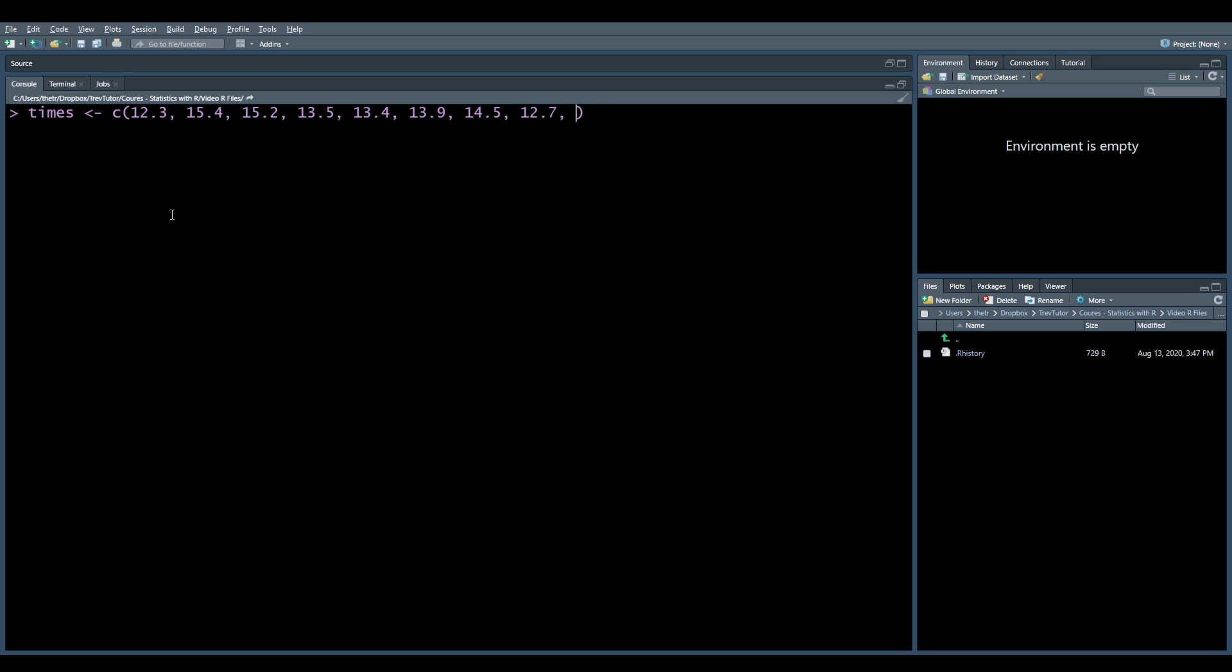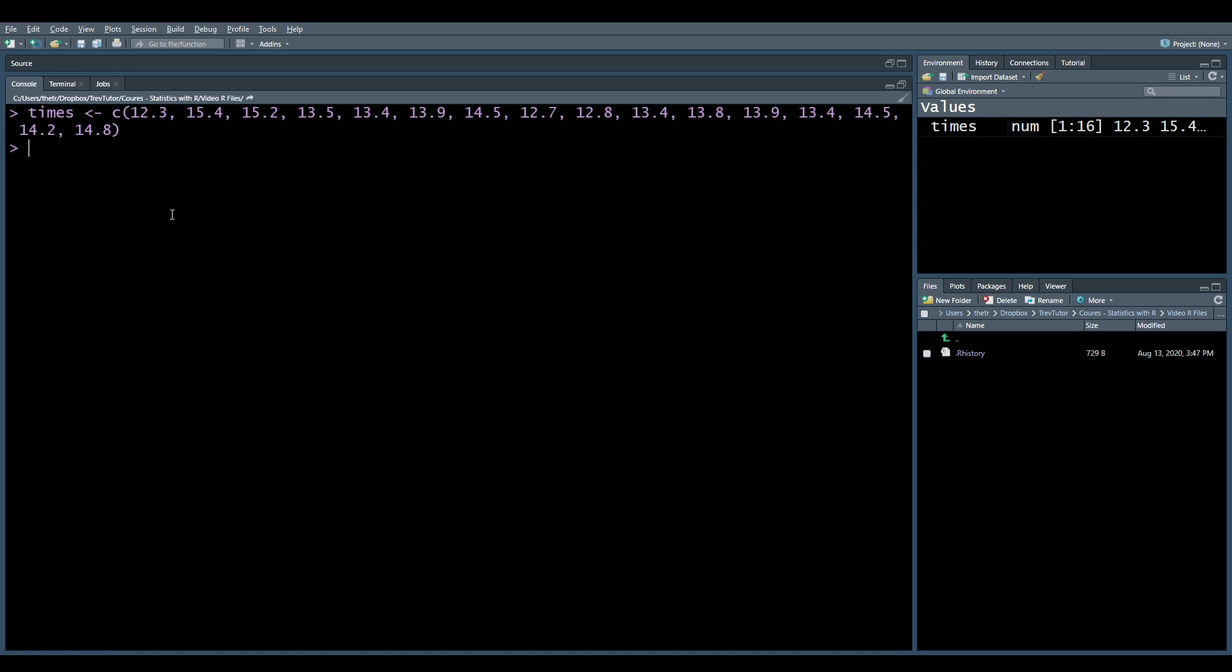So when you have data in a spreadsheet, often it's quite convenient because you can just read the spreadsheet and we'll talk about that at some point. But when you're just typing everything out by hand, it takes a bit of time, but you can do it.